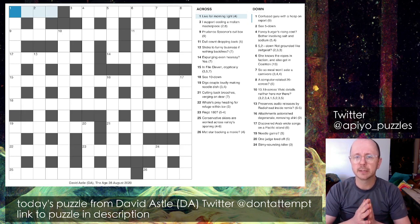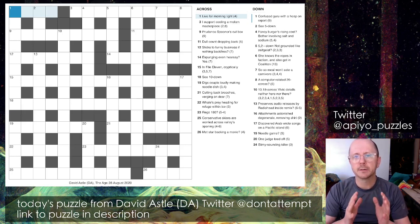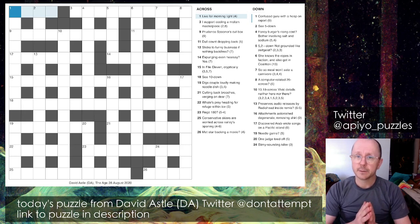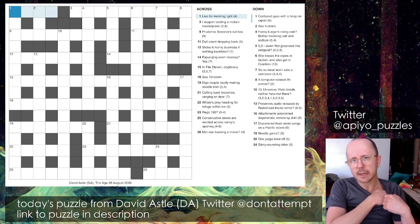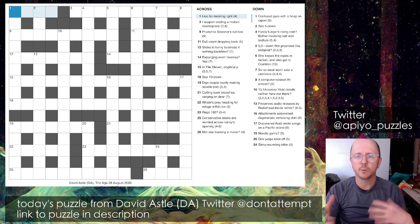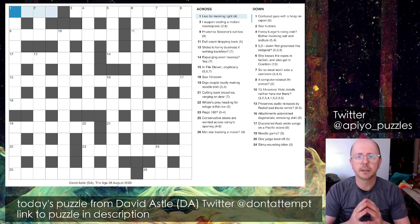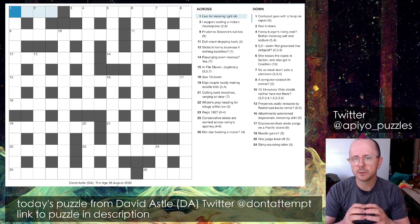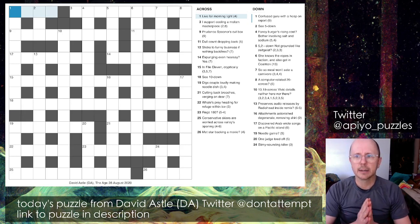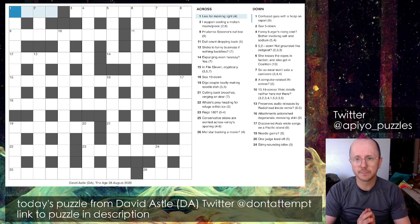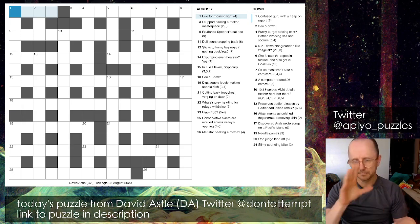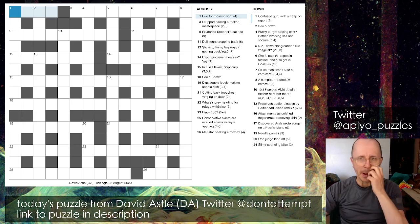Once you can solve that long answer, you're gifted a whole lot of crossing letters which really makes a big difference. Those things combined got me to the end of the puzzle quickly, relatively speaking. If I'd done it as a live solve it would have taken a lot longer. I think this is going to be a more digestible format. There's a link in the description to this puzzle if you want to try it yourself.